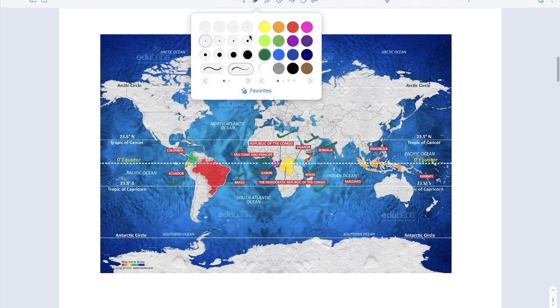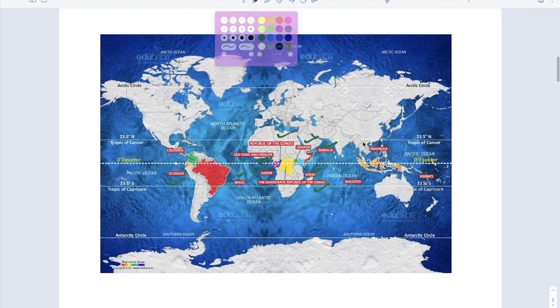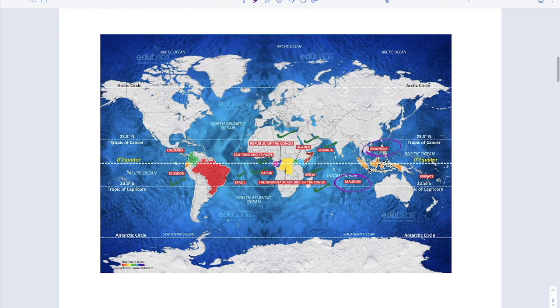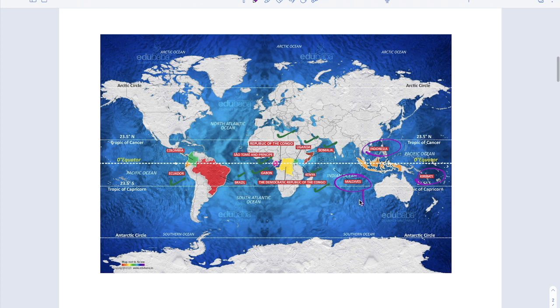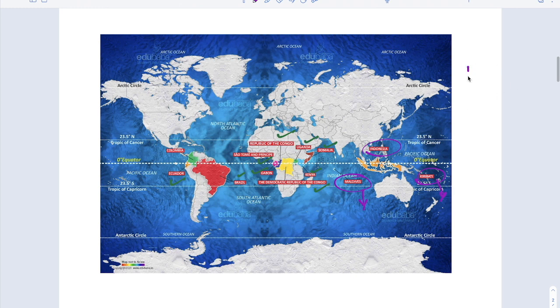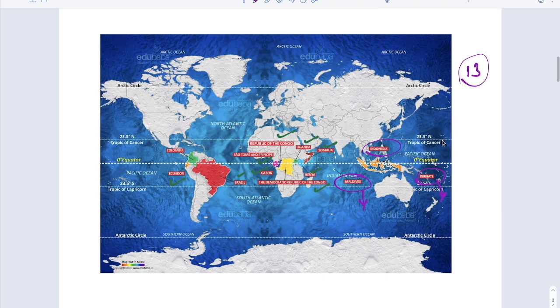And not only that, in Asia we have Maldives and Indonesia and Kiribati Islands. So if you don't want to take the islands, then Maldives and Kiribati Islands are exempted. If you want to take only countries, then these other countries are there. So total 13 countries including Kiribati Islands and Maldives. Other than that, only 11 countries.